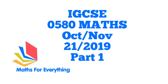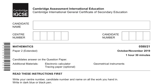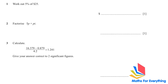Hi there, welcome to my channel. Let's start solving. In this video we are going to solve Cambridge IGCSE Mathematics Paper 2 Extended Variant 2, October/November 2019.